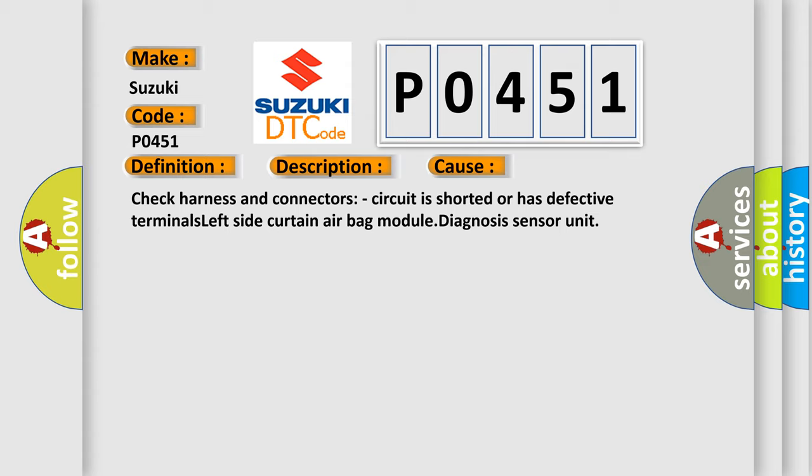Check harness and connectors. Circuit is shorted or has defective terminals, left side curtain airbag module diagnosis sensor unit.